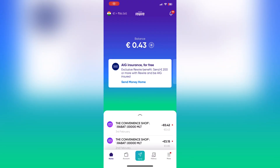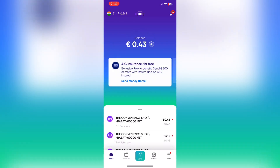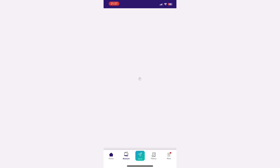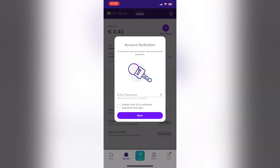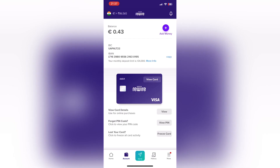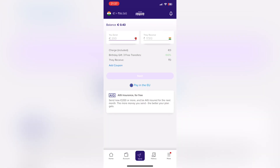Now let's move to the second application, which is Rewire. It gives you a Visa card to use, has no subscription option, and a very easy-to-use interface. However, you have to add money from your European bank first before you can transfer abroad. It allows up to 4,000 euros monthly usage to spend or send abroad.